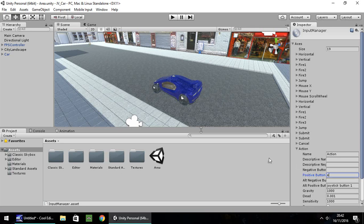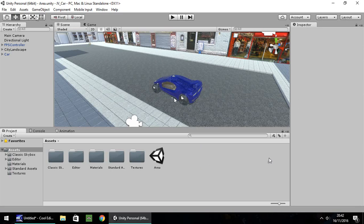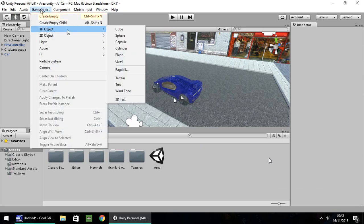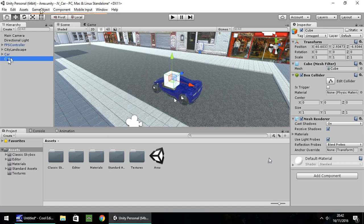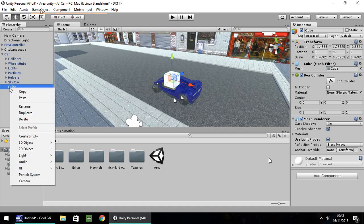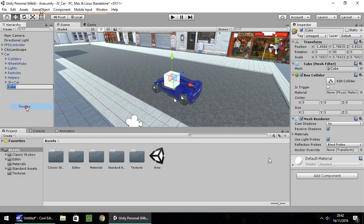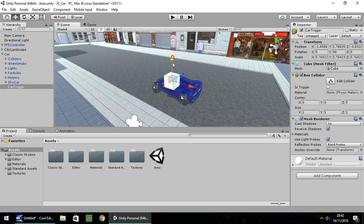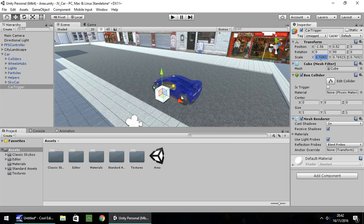Next, we need to add a trigger to our vehicle. Go to Game Object, 3D Object, Cube, and drag and drop it onto your car. Right-click, rename it 'car trigger'. Drag it into a reasonable position on the car, extend it to about 1.3 to give a bit of space to get in, and then tick 'Is Trigger'.